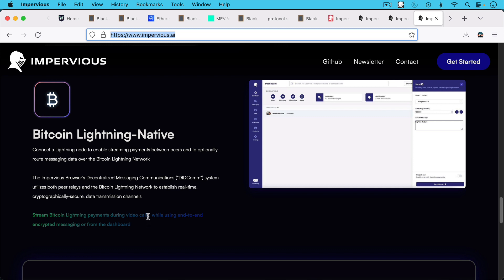For example, you could stream Bitcoin Lightning payments during video calls while using end-to-end encrypted messaging or from the dashboard. So this would be interesting to explore.